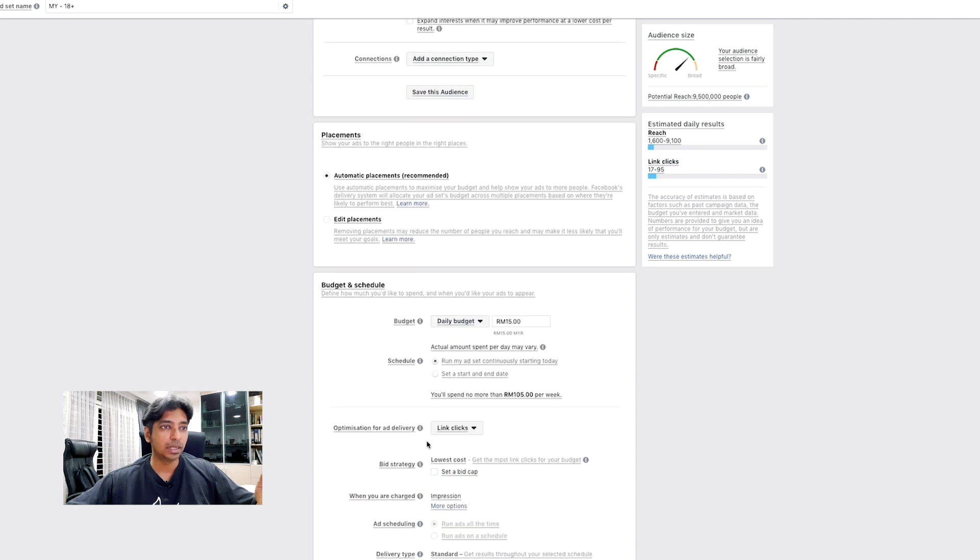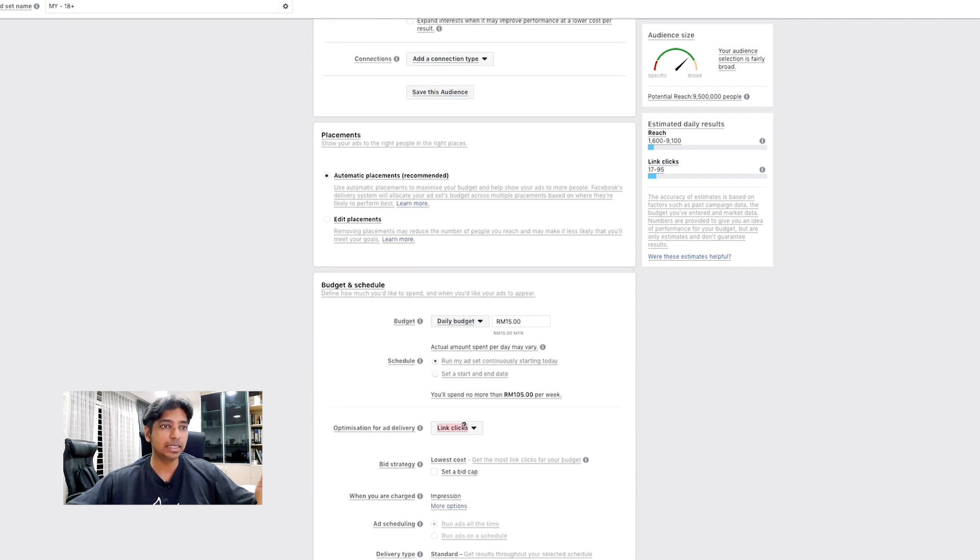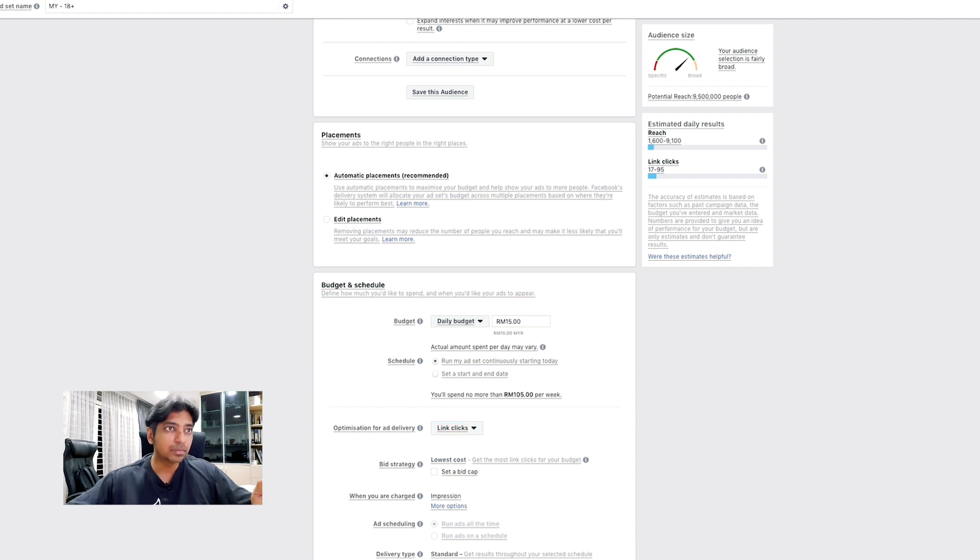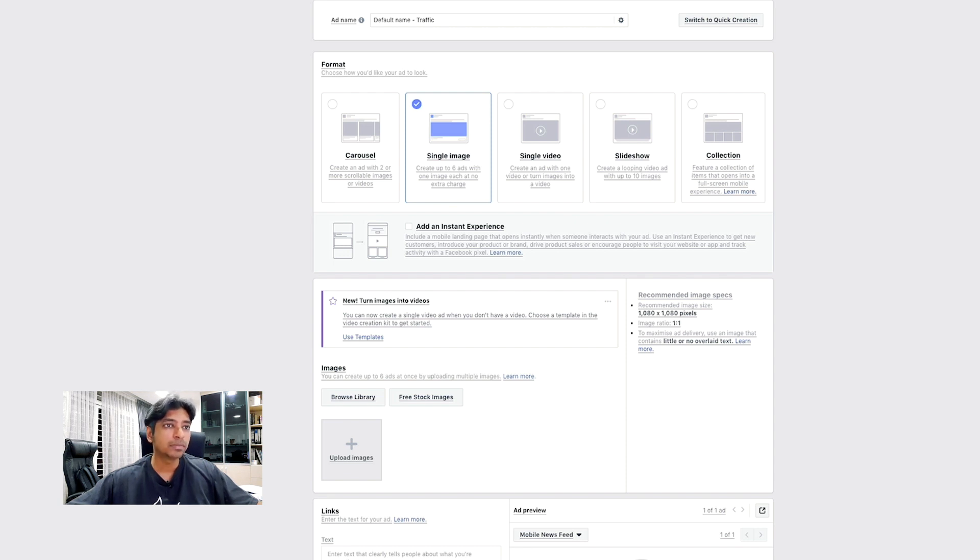So, you can have your budget. Optimization, typically, would be the link click. And, let's see. Alright. And, once that is done, you can move to the next section on creating your ad.